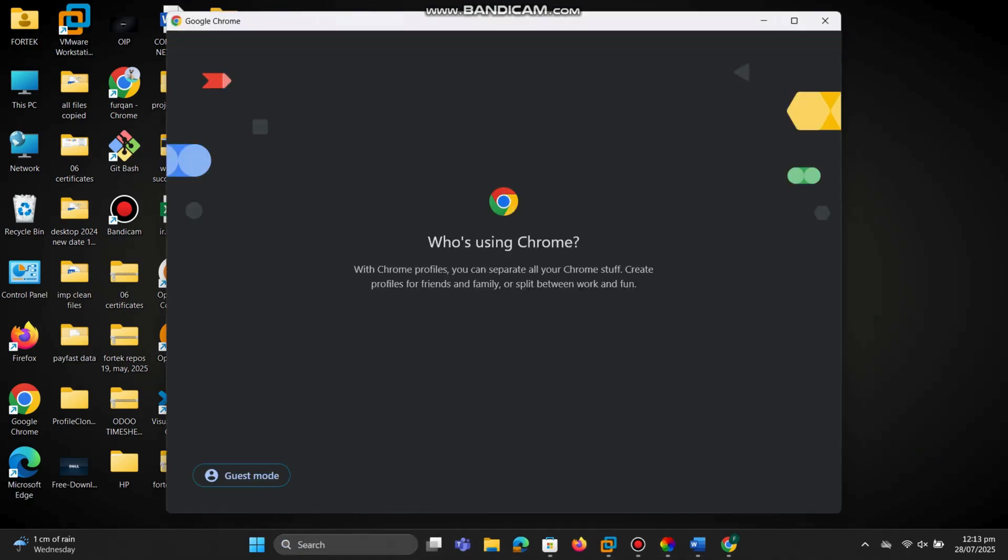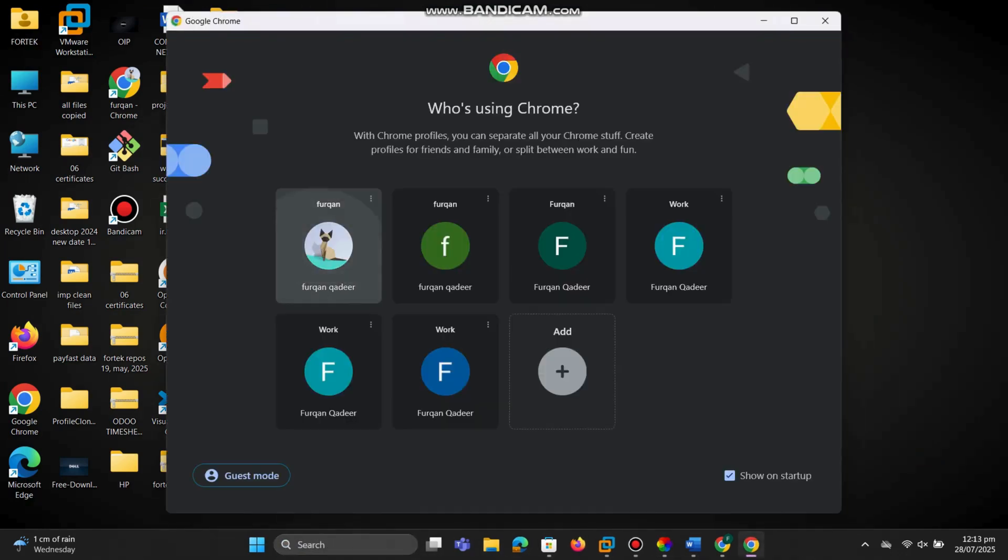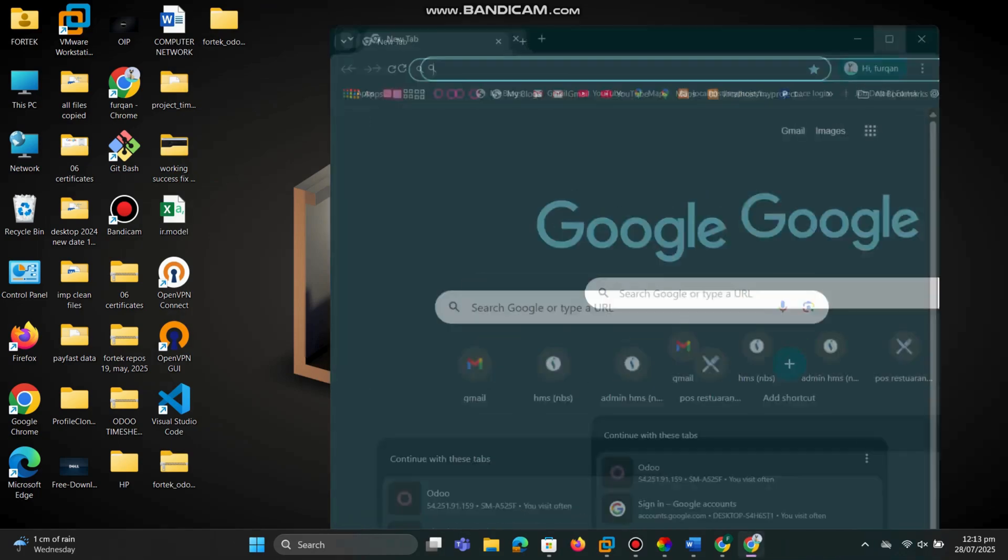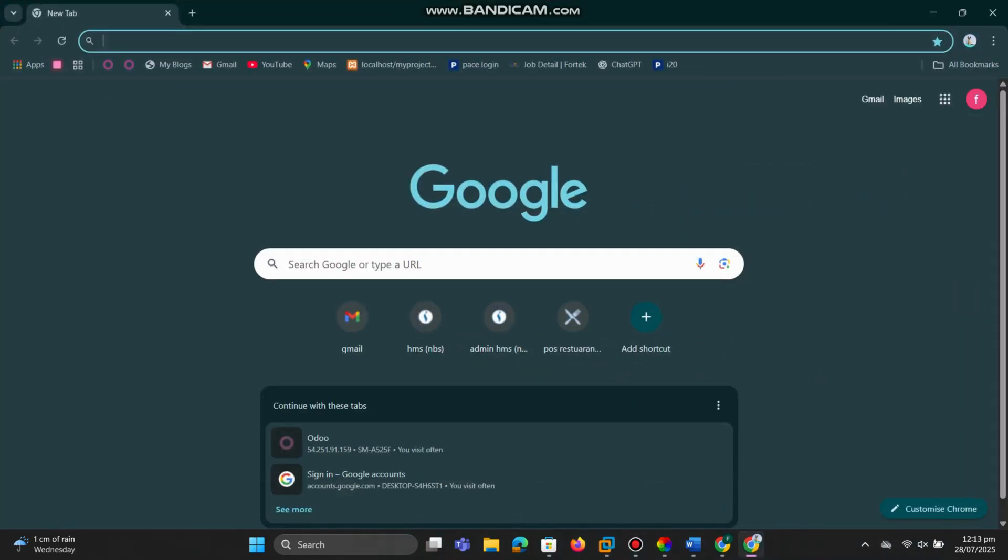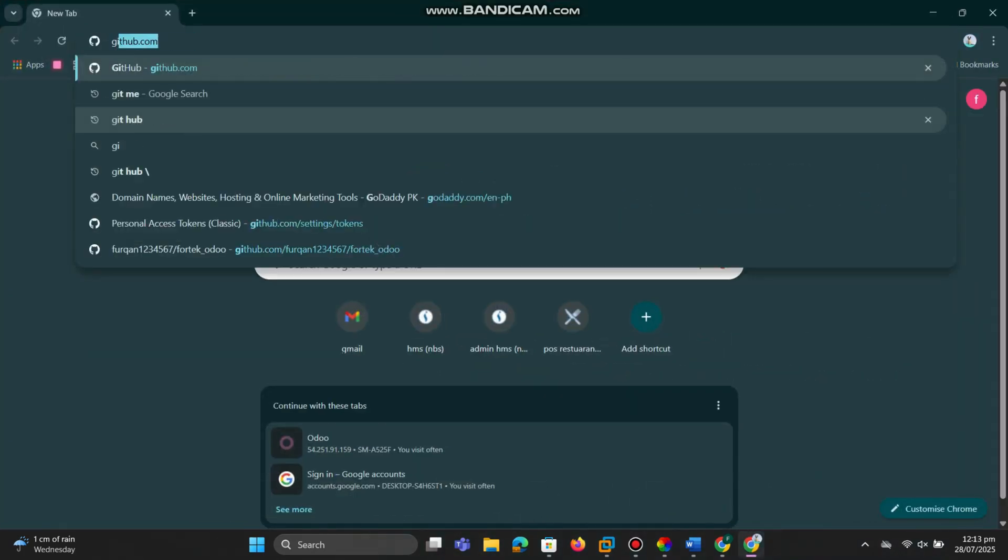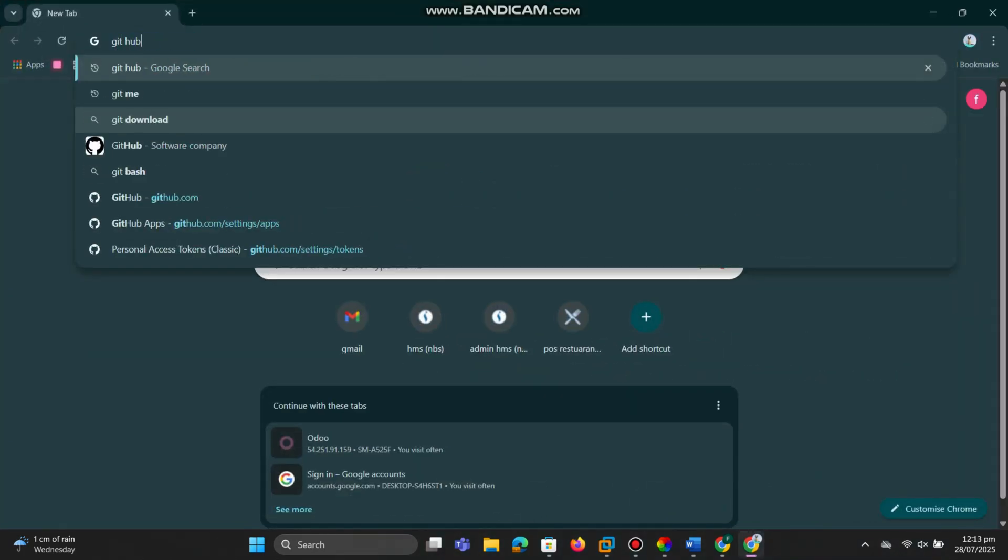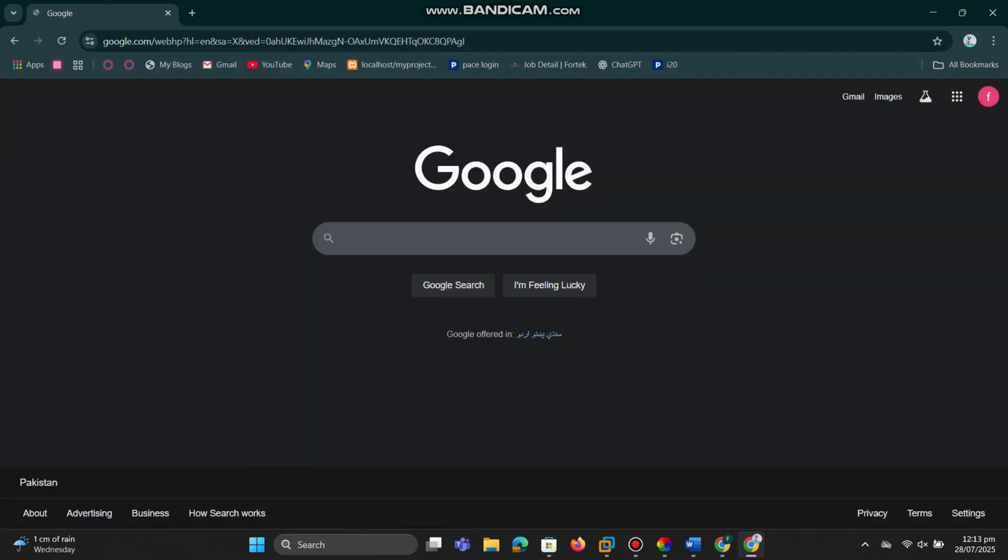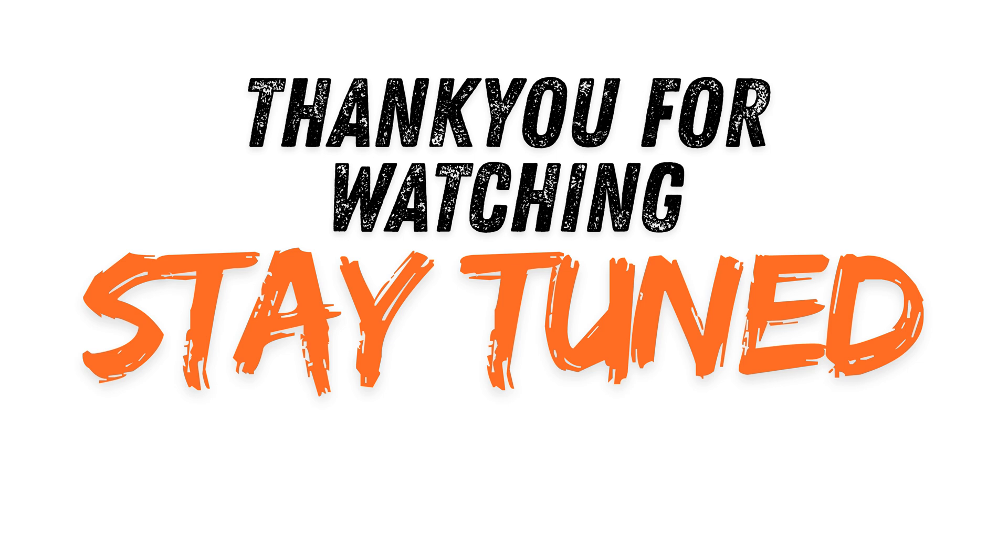In the address bar, try typing any search word, like weather or news. Hit enter and look - it now shows Google results, not Yahoo anymore. That means everything worked perfectly.